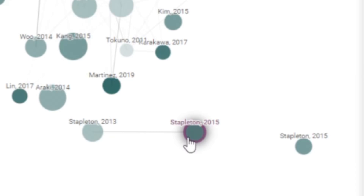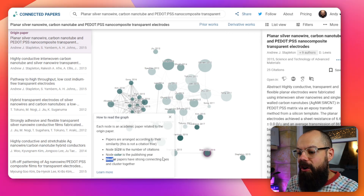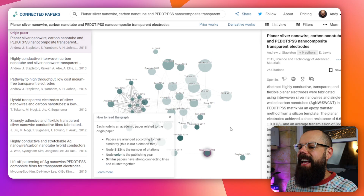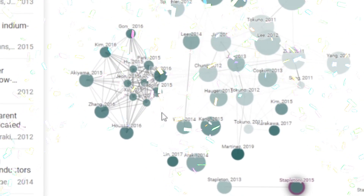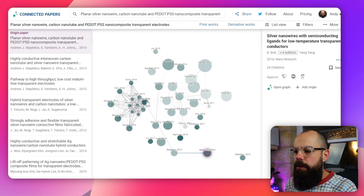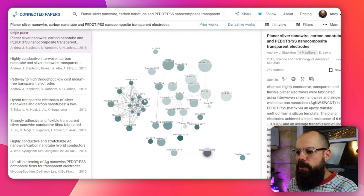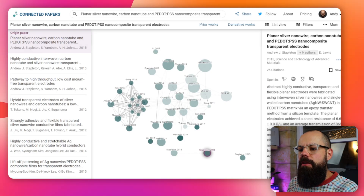Here you can see the seed paper and some of my other papers connected by lines. The thicker the line, the more similar the papers are — they have strong connecting lines and cluster together. You can see my paper is a bit isolated over here, whereas this cluster over there is something I could explore. When I hover over one of these bubbles, you can see the connections it has made.